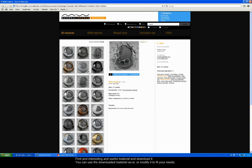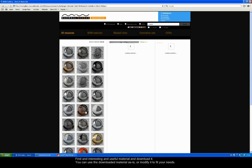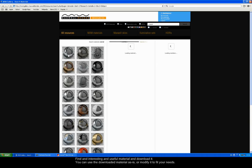You can search by keywords to find the material that fits your needs. Find an interesting and useful material and download it. You can use the downloaded material as is, or modify it to fit your needs.